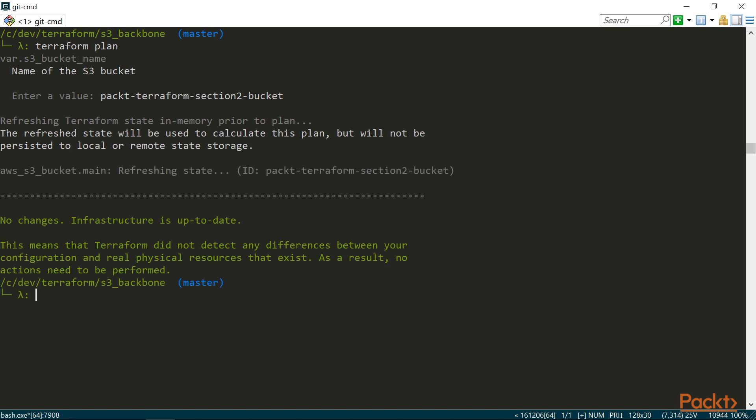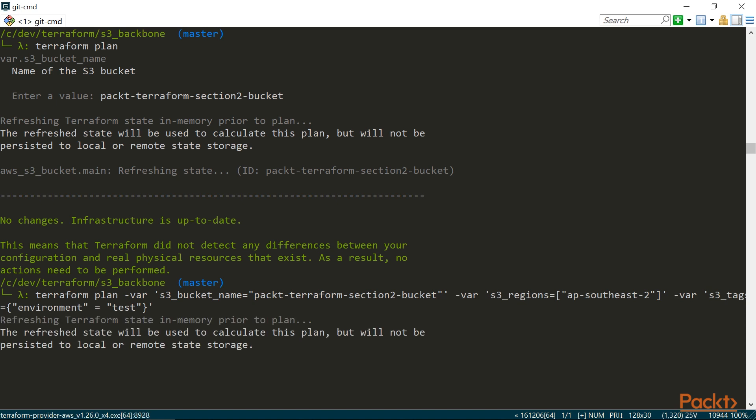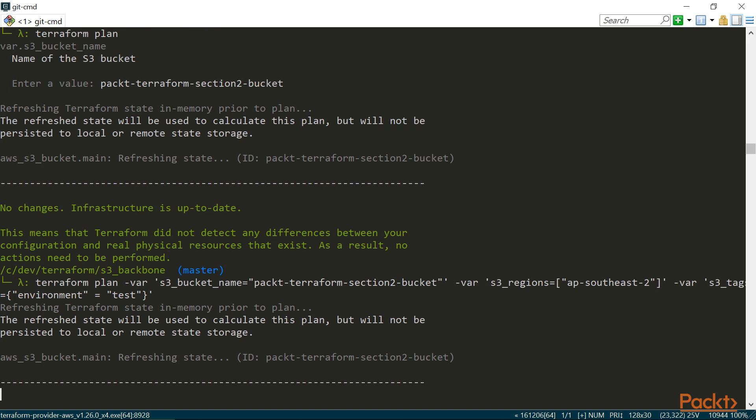Another way is to set the variables directly on the command line with the var flag. Here is how it looks like. We will need to set this flag for each individual variable, so in our case the full invocation will look something like this. Once again, the variables are not saved, so we need to input them repeatedly for each command that we run. Probably not something I'd want to be doing all the time.